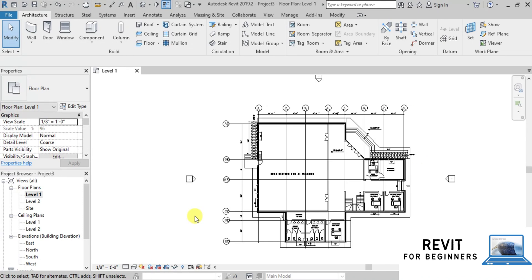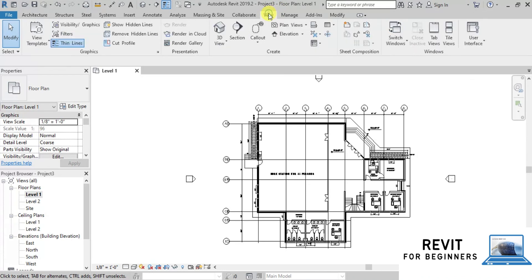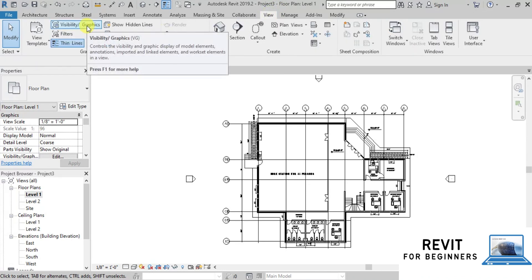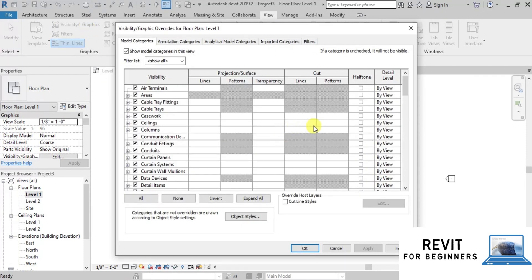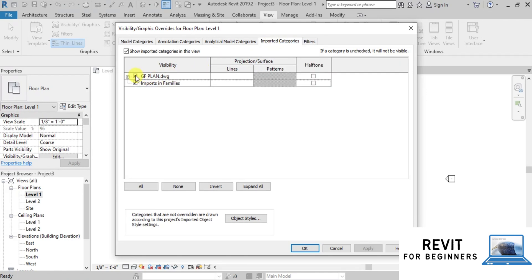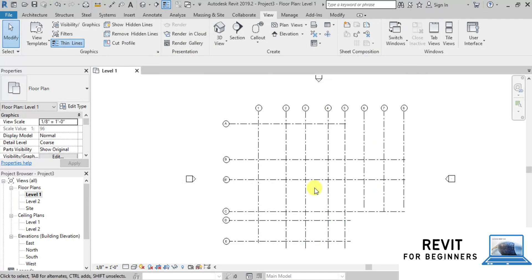Now if we do not want to see our CAD link, we can hide it. We can hide the CAD link using multiple options. We will go to the View tab and click on Visibility Graphics, or we can press VG or VV as a shortcut. We will go to the Imported Categories tab and uncheck Ground Floor Plan to hide it from the view. We can see that our CAD link is not visible.